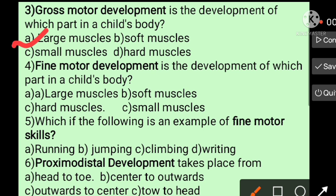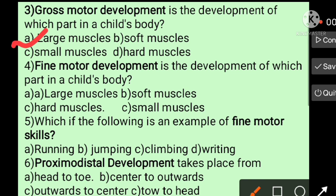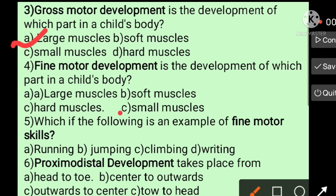What is fine motor development? What is gross motor development? Because large muscles are developed in a child's body — that is gross motor development. Fine motor development involves small muscles.